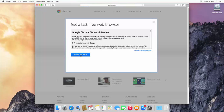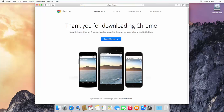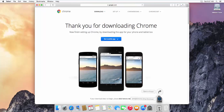Once you click 'Accept and Install', the Google Chrome executable file will start downloading. You can see in the downloads bar that the download has started. Just wait for the download to complete.